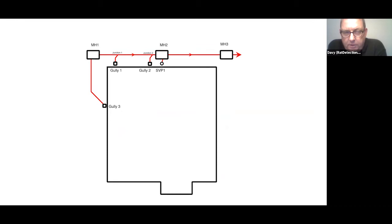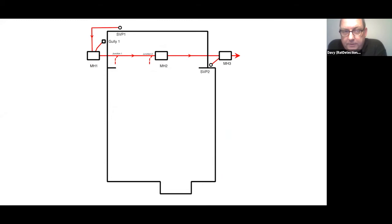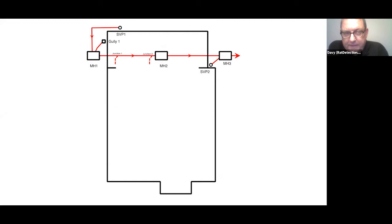This is the back of the property before it was extended. We have gully one in the rear left corner, gully two, and the soil vent pipe discharging into manhole two. When the extension was built, the soil vent pipe was moved to the back wall of the extension and gully one, the kitchen gully, was moved outside the extension. Junctions one and two were left beneath the footprint of the extension, one of them uncapped - this is the cause of the infestation. This is as simple as it gets, and yet it was missed by two contractors.